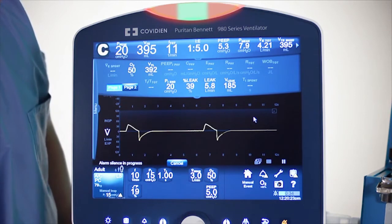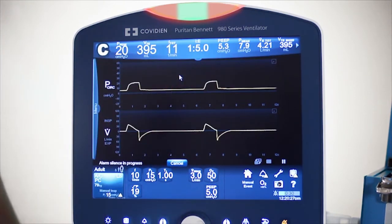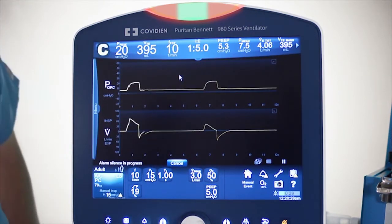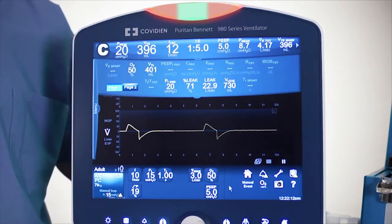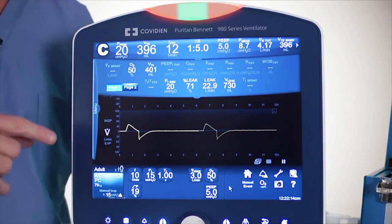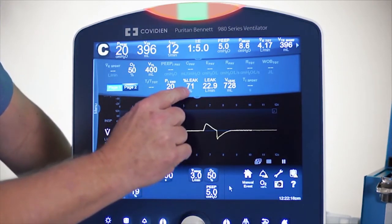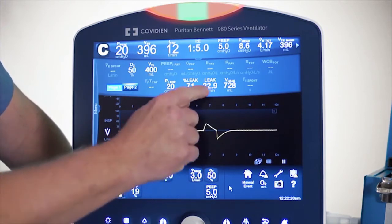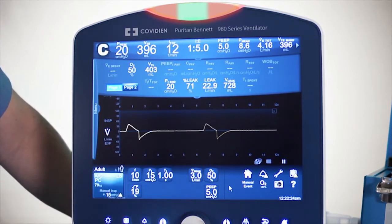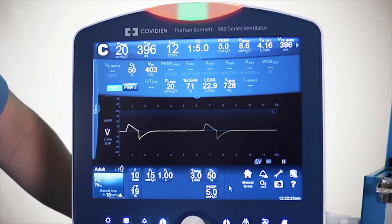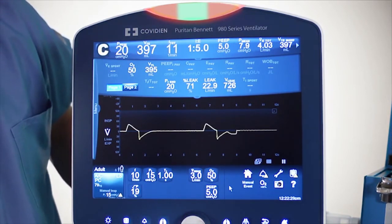I'm going to push this up so you can see how fast the software works. Now I've got a really big leak going on, and it captured the leak that quickly. Now the parameters displayed show a leak of 71%, a total of 22.9 liters per minute, as well as 728 milliliters per breath. I'm going to go ahead and close up this leak as we move on to another part of this demonstration.